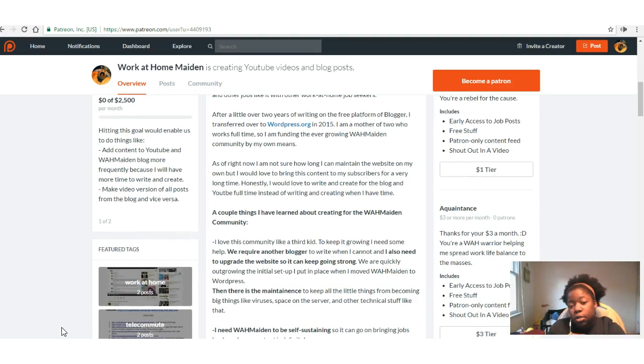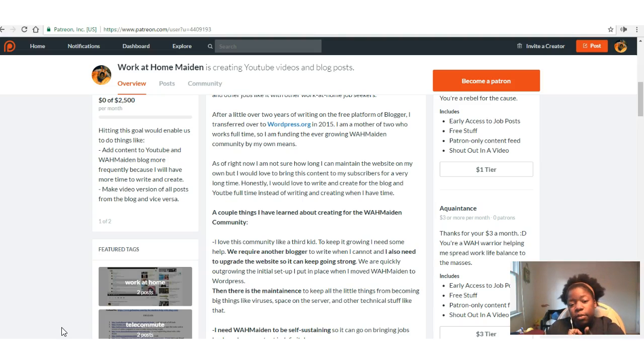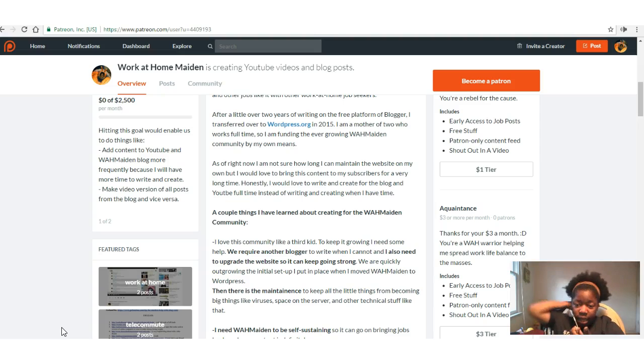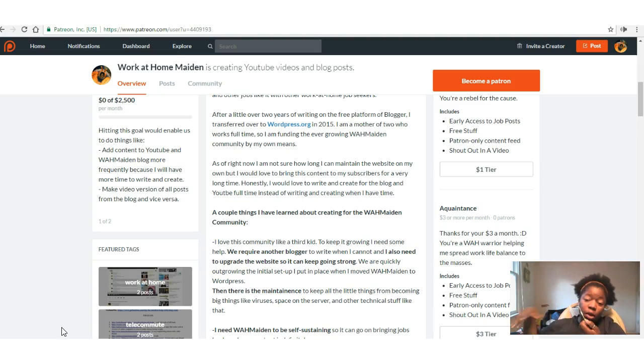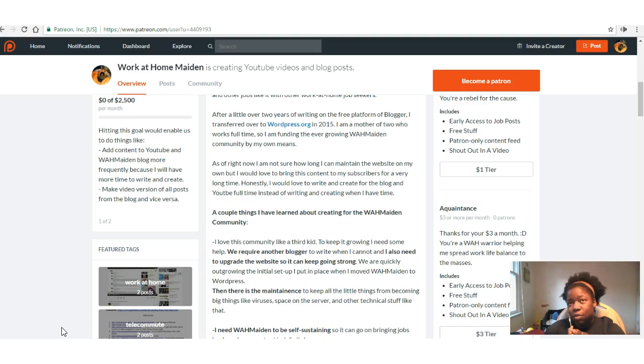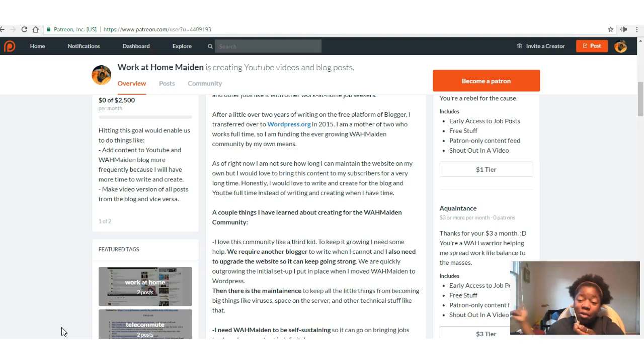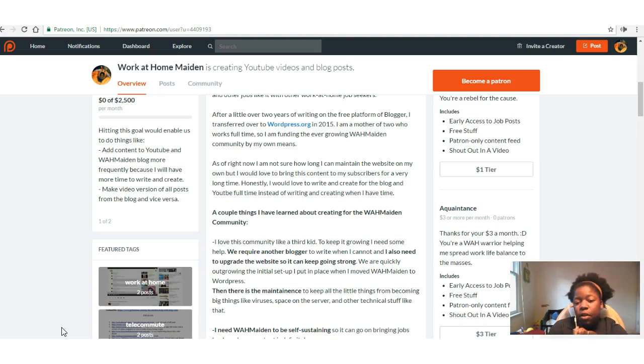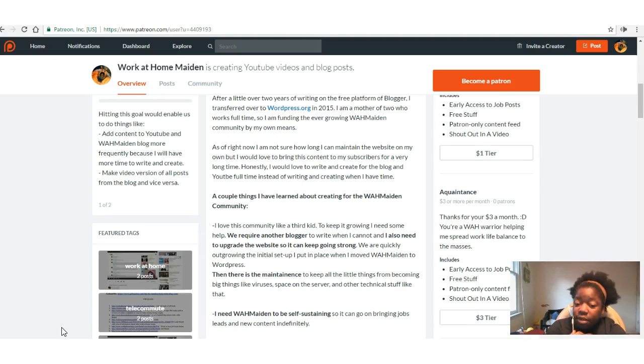As of right now, I'm not sure how long I can maintain the website on my own, but I would love to bring this content to my subscribers for a very long time. Honestly, I would love to write and create for the blog and YouTube full-time instead of writing and creating when I have time. If you're wondering why there's a week or two that I don't do something, it's because I'm busy, but I would rather be doing this instead.